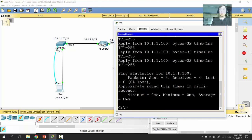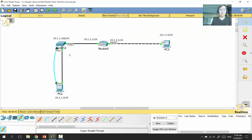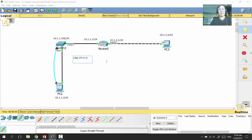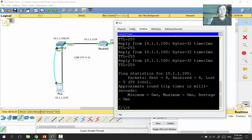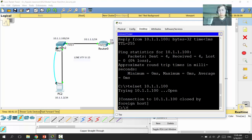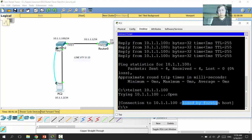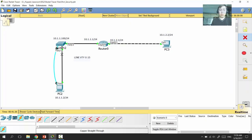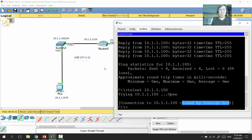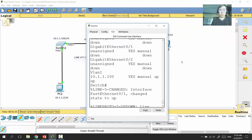Now it's time to configure passwords for the line VTY — virtual lines used for remote configuration of equipment. Without a password, you cannot successfully manage your equipment remotely. If you try to telnet to 10.1.1.100 without a VTY password configured, the connection is closed by the foreign host — the switch won't allow remote configuration without a password set on line VTY.